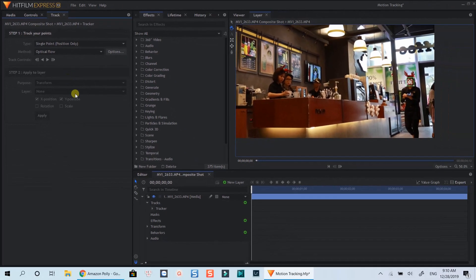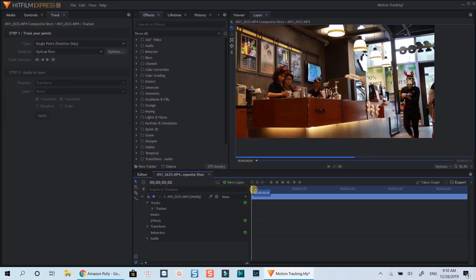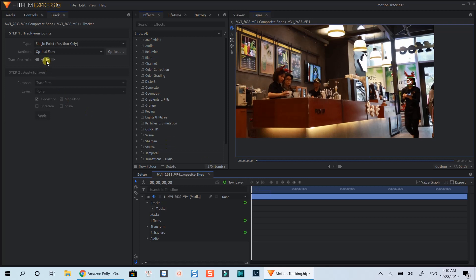For example, if your playhead is here, you can hit this button to track forward. And vice versa, hit this button to track backward when your playhead is at the last frame.